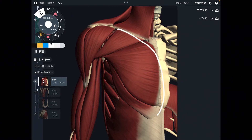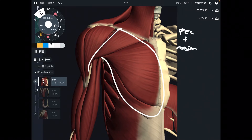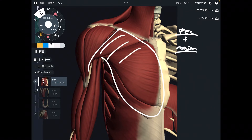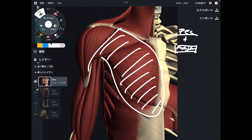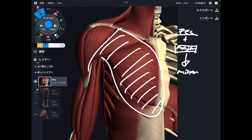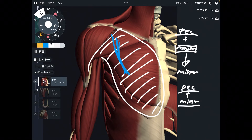Let's look at them one by one. Take pectoralis major — pec plus major. Pec means chest, and major means big, so this is the big chest muscle. If there is a 'major,' there should be an opposite: minor. Indeed, there is a muscle called pectoralis minor — small chest muscle. That makes sense!